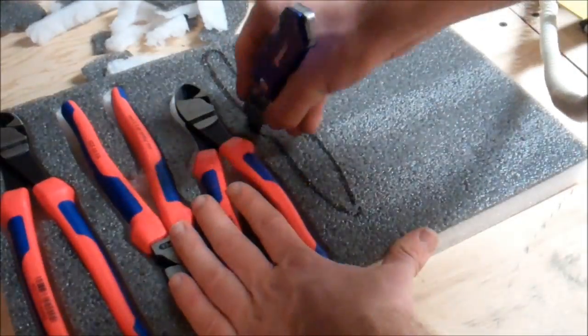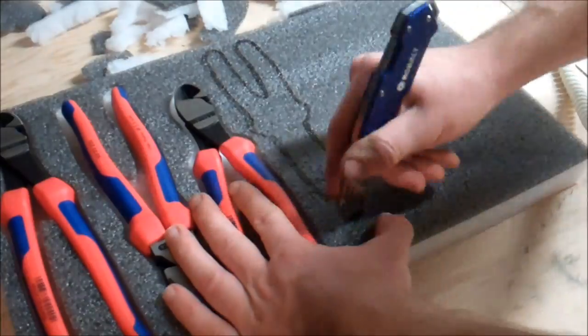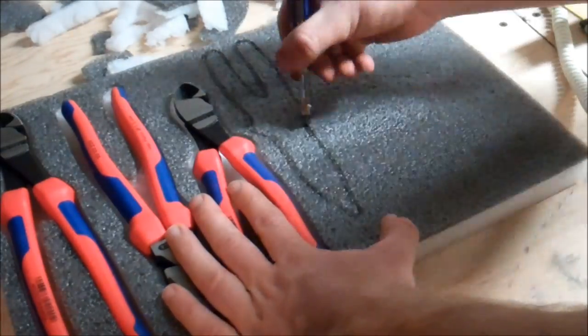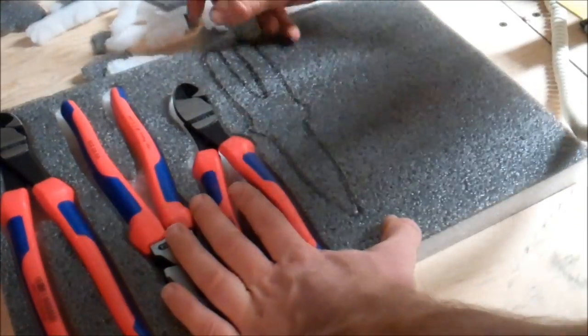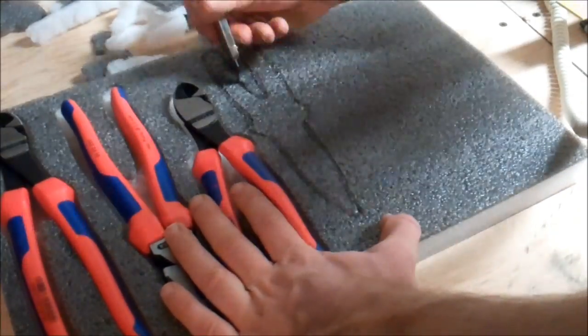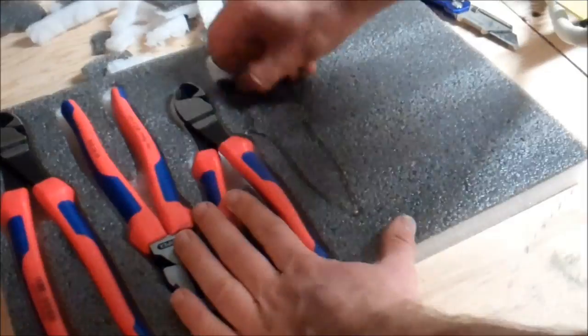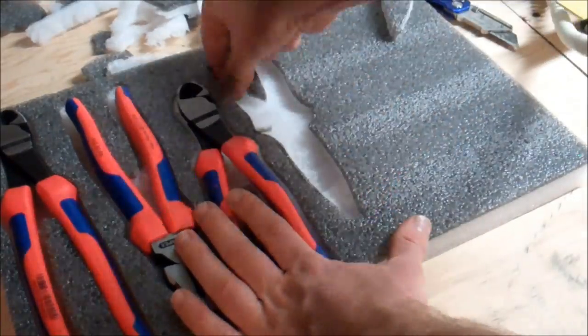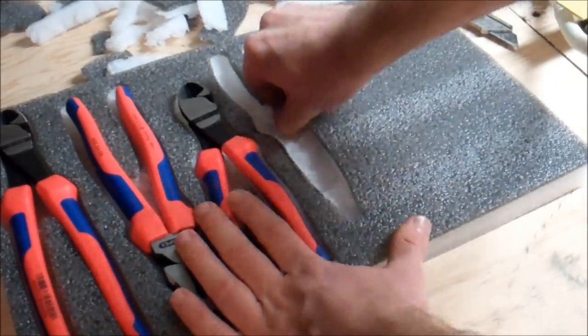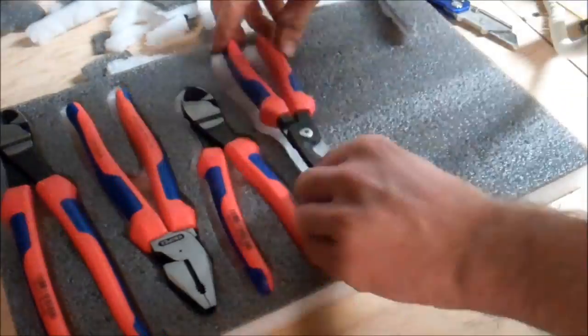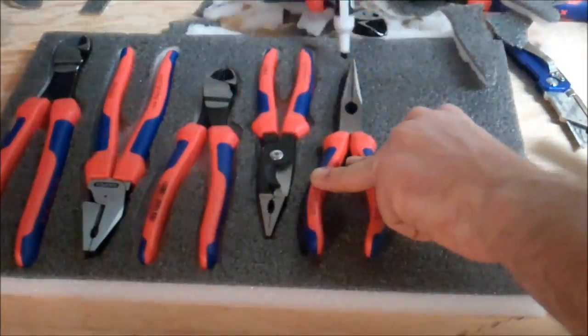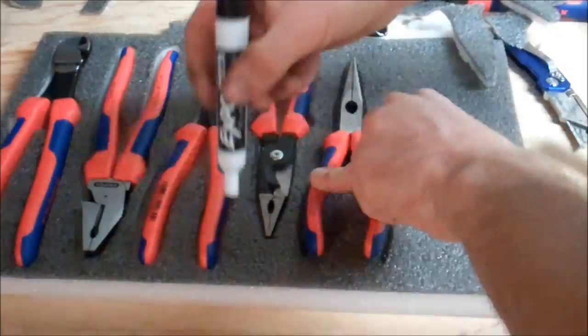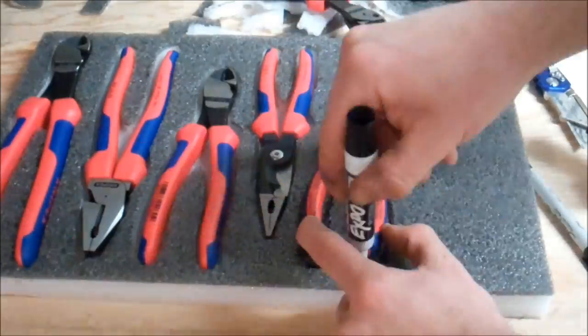Just that nice, flush organization. You're going to be knowing the tools that are missing because they won't be there, and it's the exact profile. So you won't be wasting time looking for the tool.